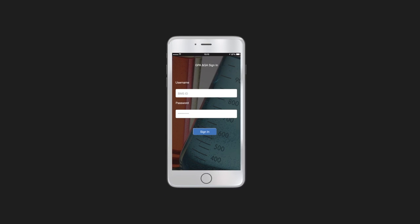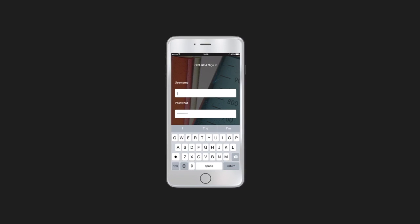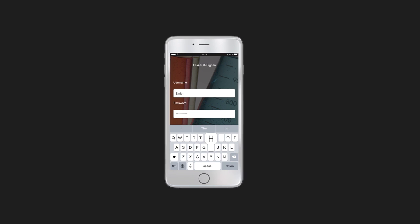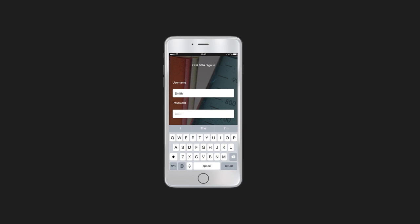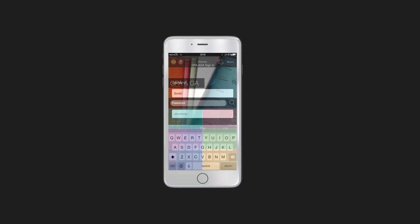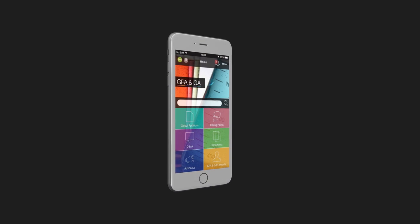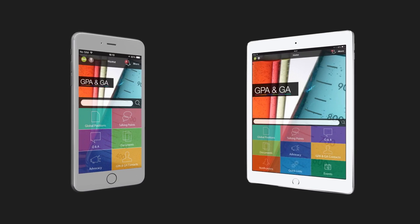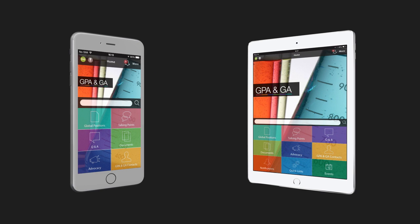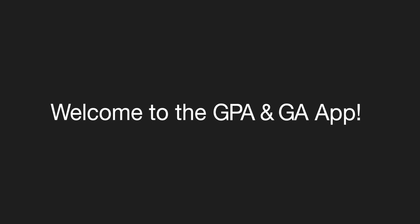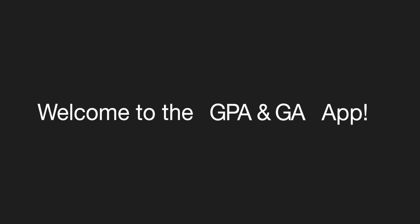Register with your unique login ID and password. Remember, easy access to resources is just a click away on any of your smart devices, so you can use the app on your tablet too. Welcome to the new GPA and GA app.